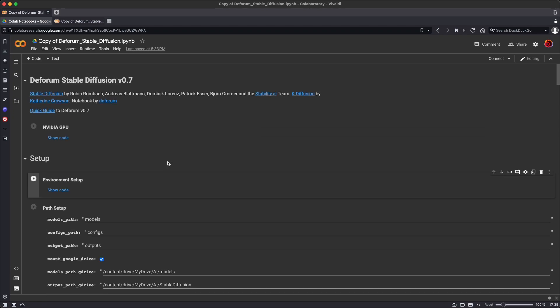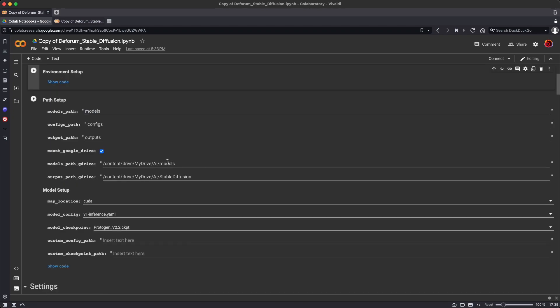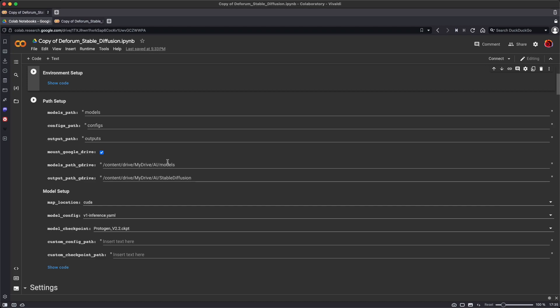So there's a lot of settings here. We're just going to look at a few of them. Under Path Setup, the important setting I want to look at for now is the Model Checkpoint, which is which model we're using.